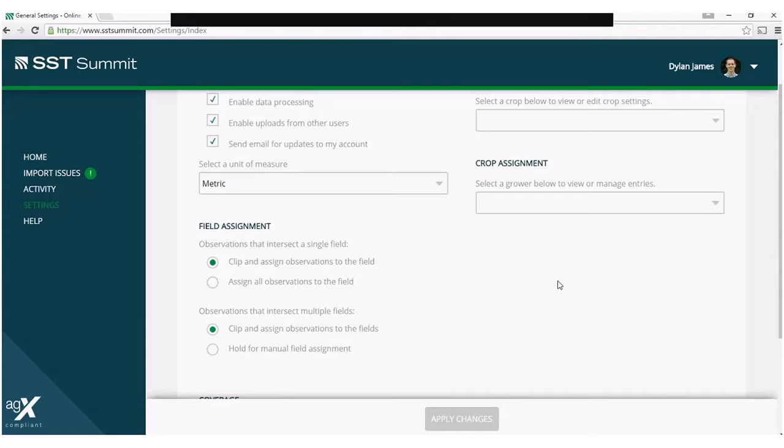The next setting is for observations that intersect multiple fields. If your set of observations intersect multiple field boundaries in your account, you have two options.